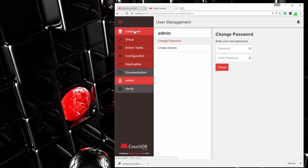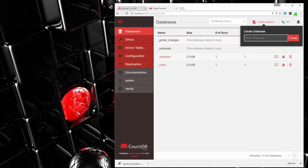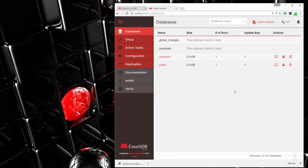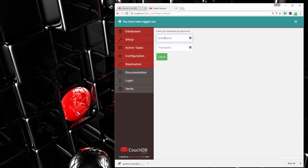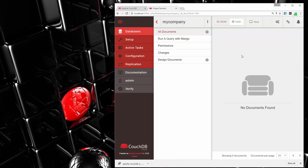Now that everything's set up and we have an admin user, let's go to the databases tab and create a new database. We'll call it my_company and click create. It says you are not server admin, so we have to log in as our admin first. After logging in as admin, we create the database my_company and click create. It says database created successfully. Notice the URL shows: after utils, database, my_company, then all_docs, limit 100 — so this would show up to 100 documents.